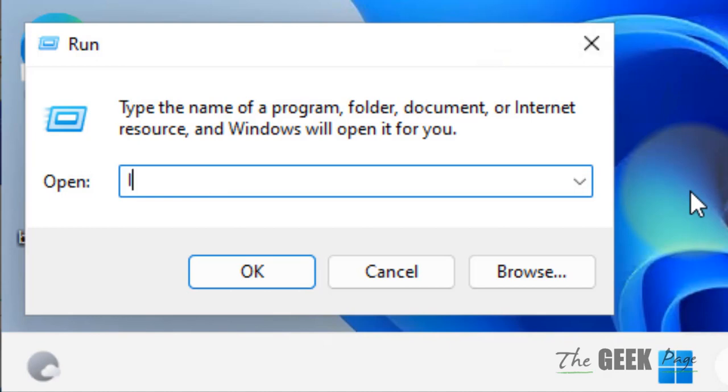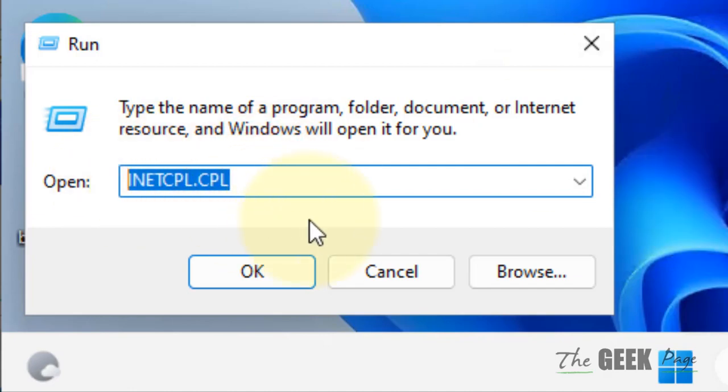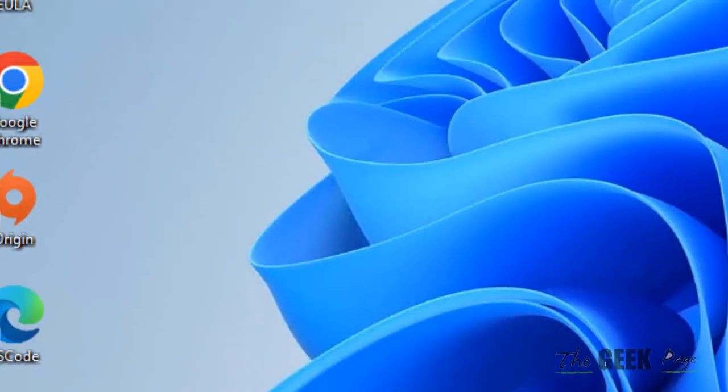Now type inetcpl.cpl in the text field and click OK.